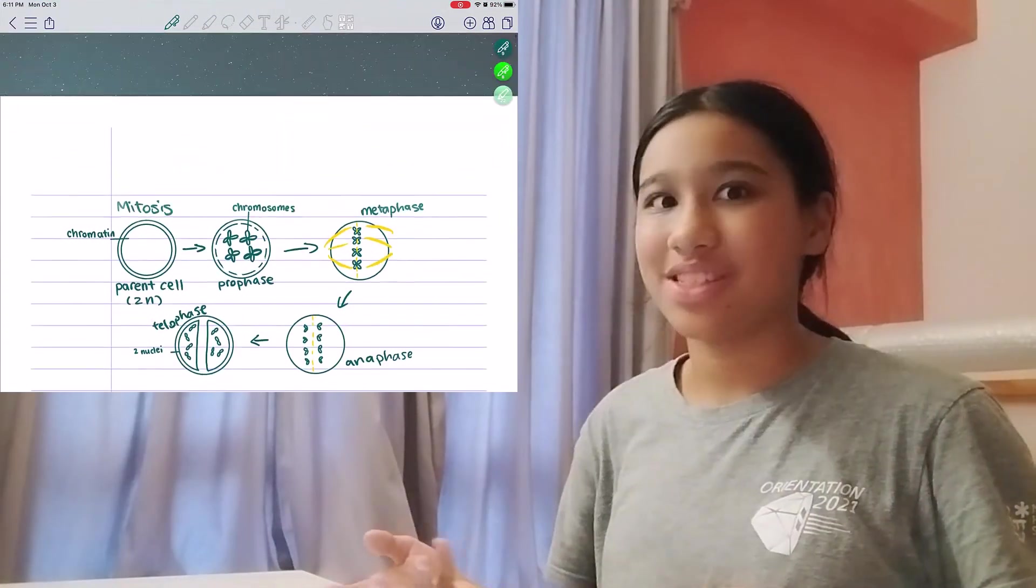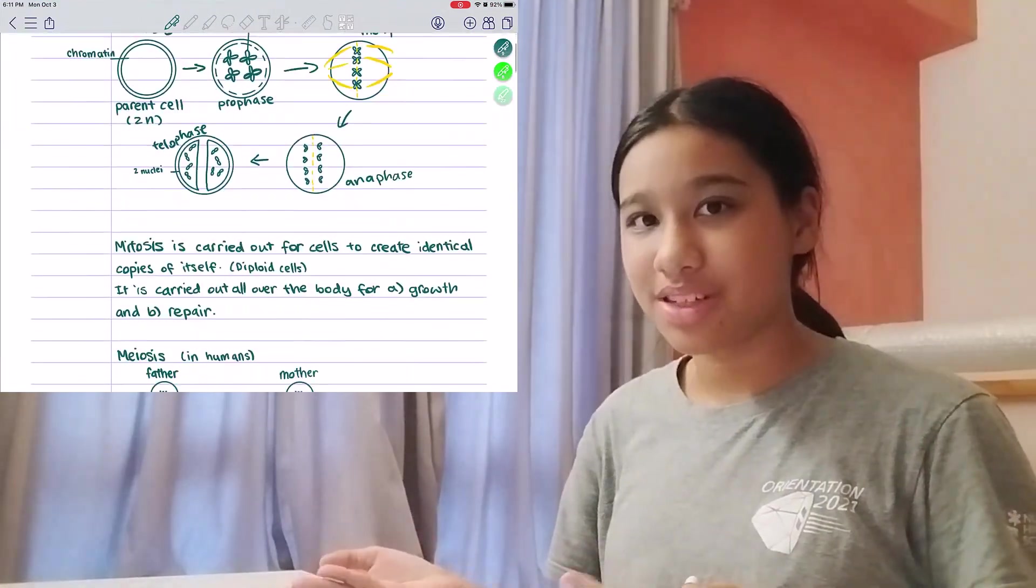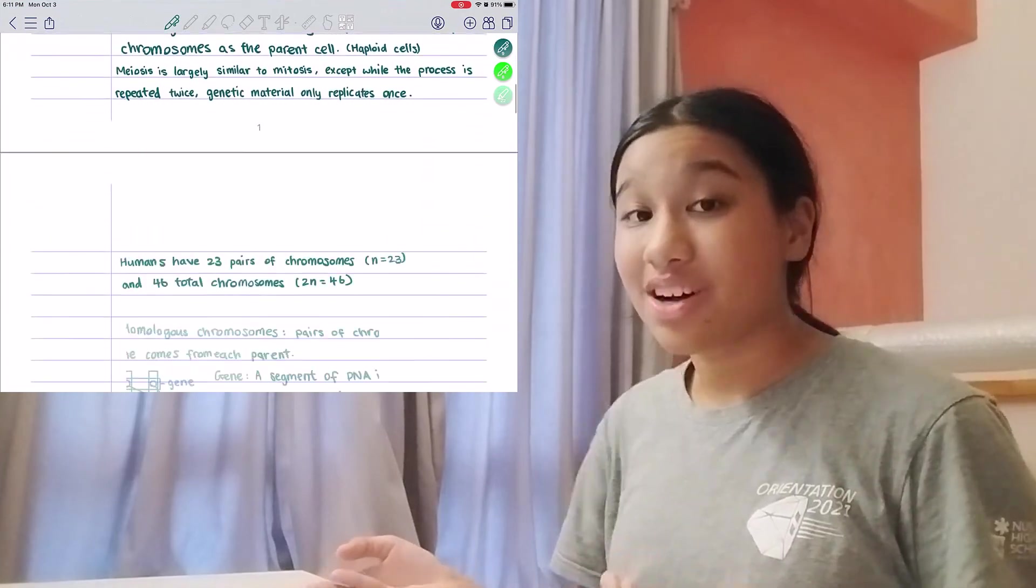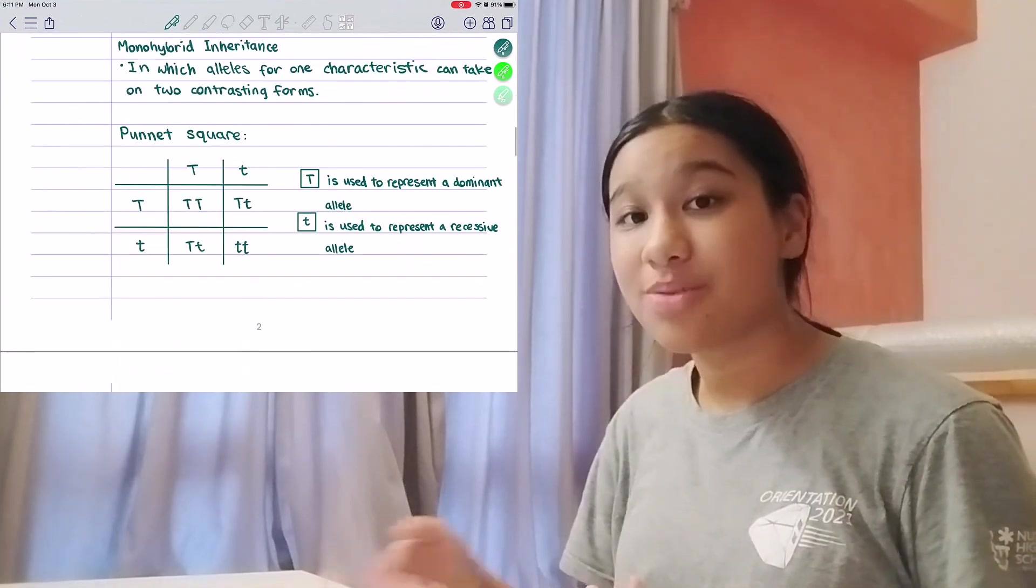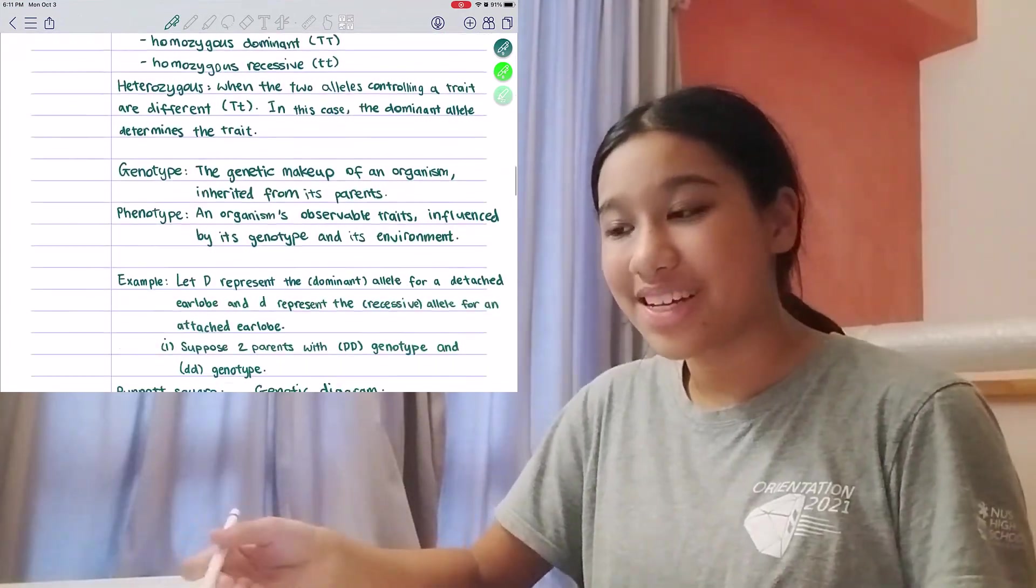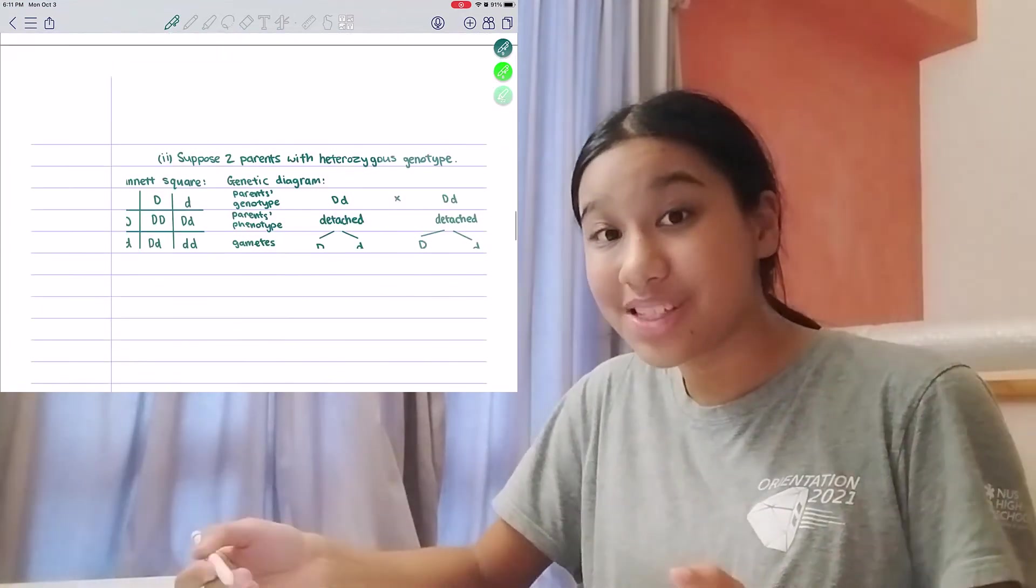And these are obviously not all the features that Calla-Note has to offer. So I advise you to go check it out yourself, because it's really worth it. I really hope I've convinced you to give Calla-Note a try. That's all for today. Thanks for watching, and I'll see you in the next one.